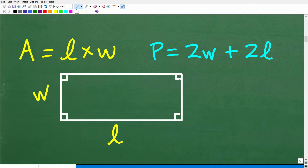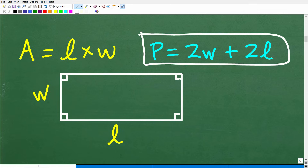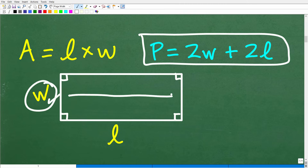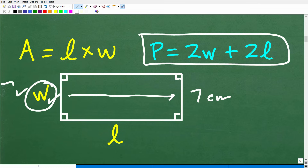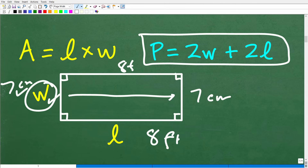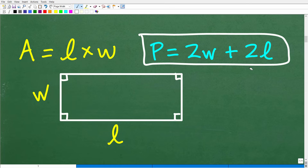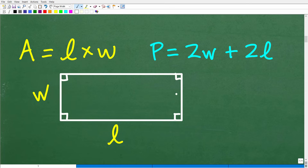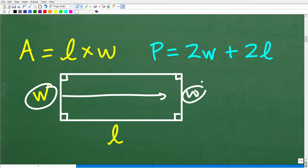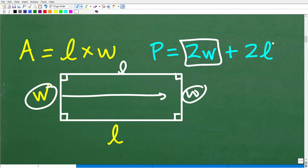The perimeter of a rectangle: remember, opposite sides are congruent. So if this measure is 7 centimeters, then the opposite side is also 7 centimeters. If one length is 8 feet, then the opposite length is also 8 feet. We can make a formula for it: we're going to add up all four sides, which gives us twice the width plus twice the length. So the perimeter is equal to 2w plus 2l.